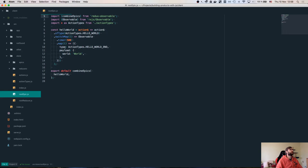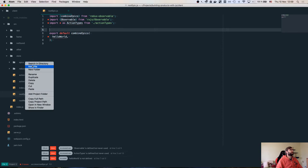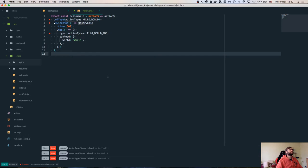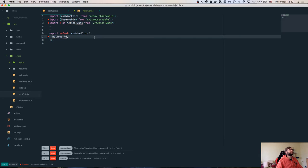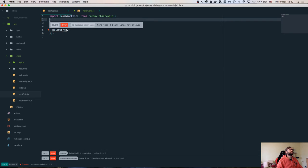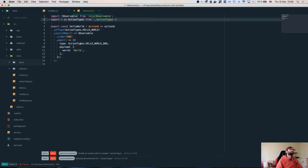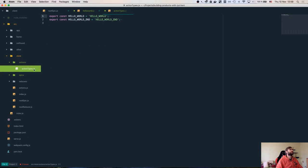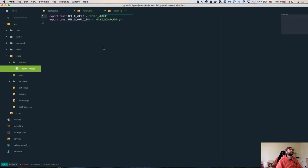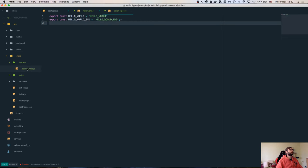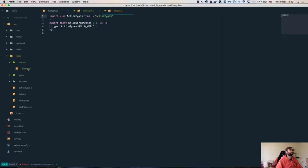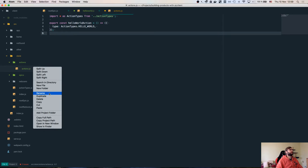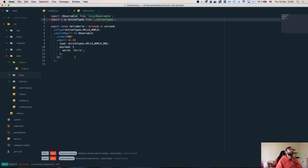We have our root epic and root reducer here and as you can see they combine reducers that are inlined, which is okay for one reducer, but if we have more epics and reducers it's not comfortable. So we're going to go ahead and create reducers and epics folders, and move those hello world epics and reducers in there. We'll name it hello world.js with export const hello world.